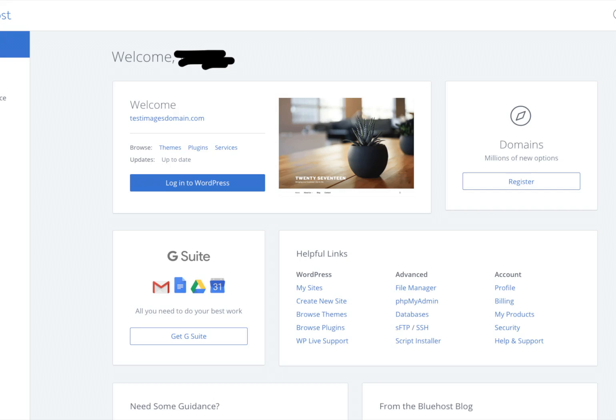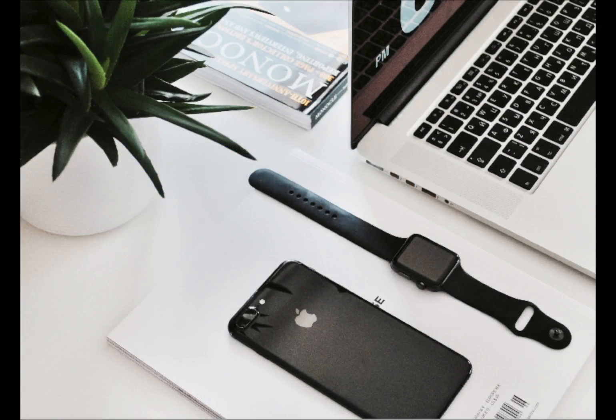That is all there is to it. I hope you enjoyed this Bluehost signup tutorial. Be sure to give this video a thumbs up and subscribe to our channel for more WordPress tutorial videos.